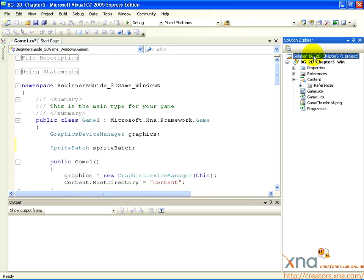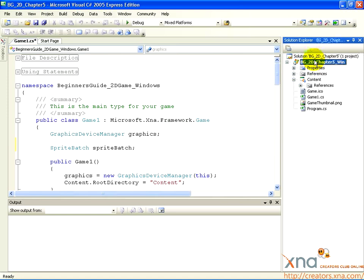Every project is part of a solution. A solution may have one or more projects within it. Our solution has one project, represented by this node, underneath the Solution node.